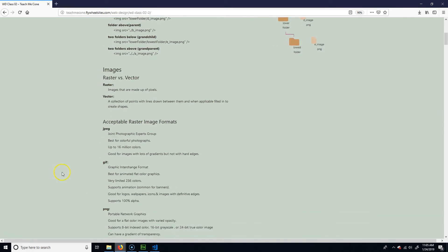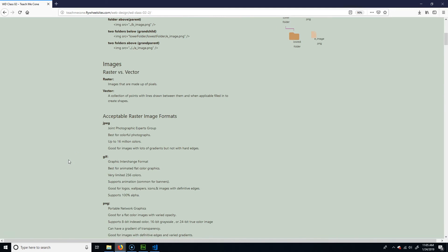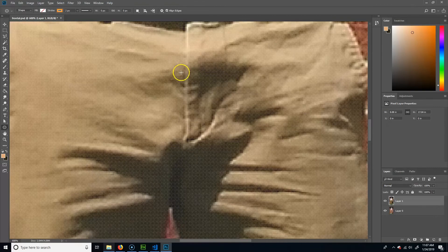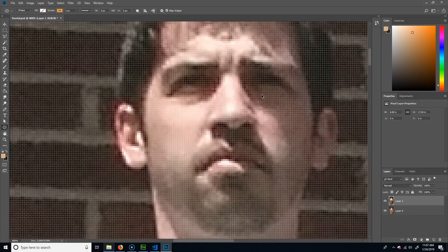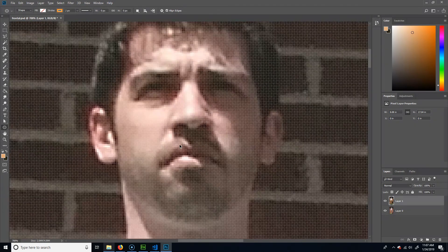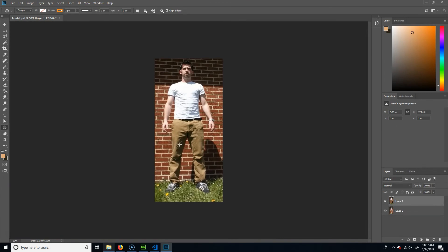Now let's talk about images — raster versus vectors. Raster images are made up of pixels. If you zoom into a raster photo, you can physically see it's made up of little dots — picture elements. The number of dots determines the resolution of the image. Most images you interact with on your computer are raster images, especially photos.